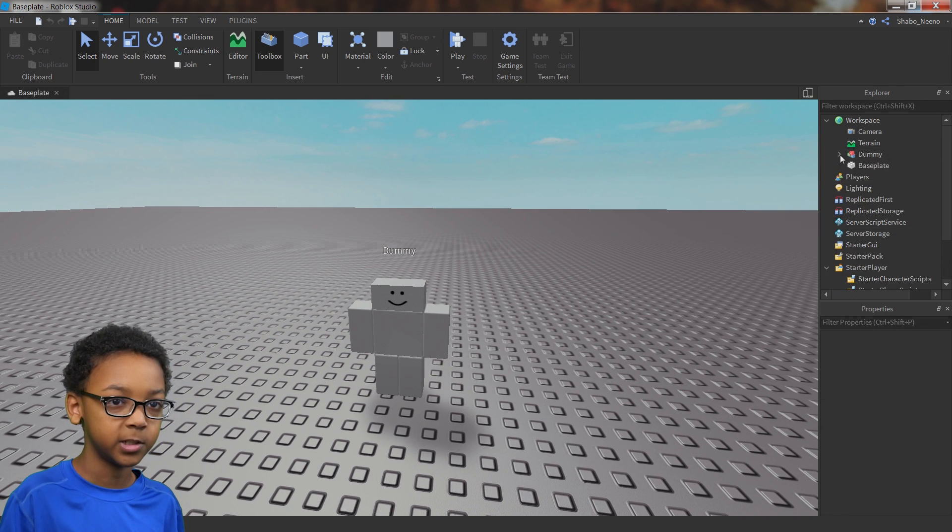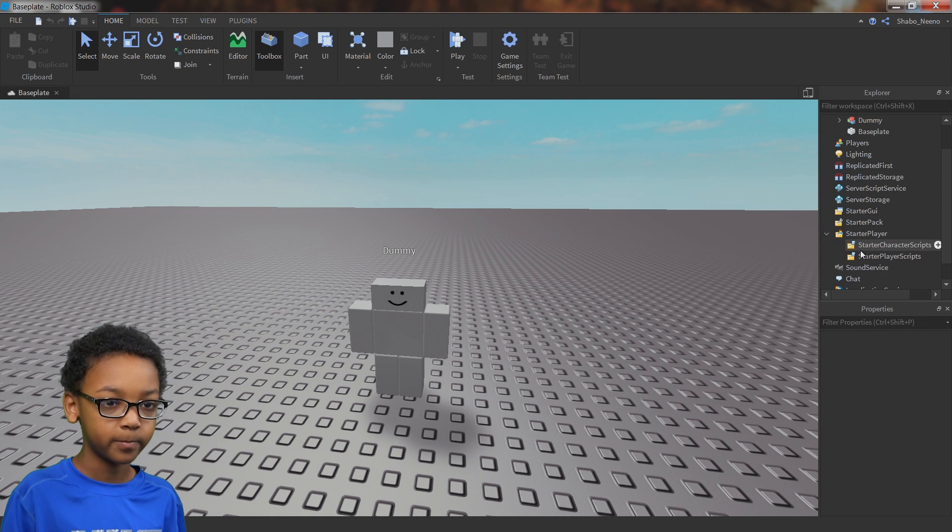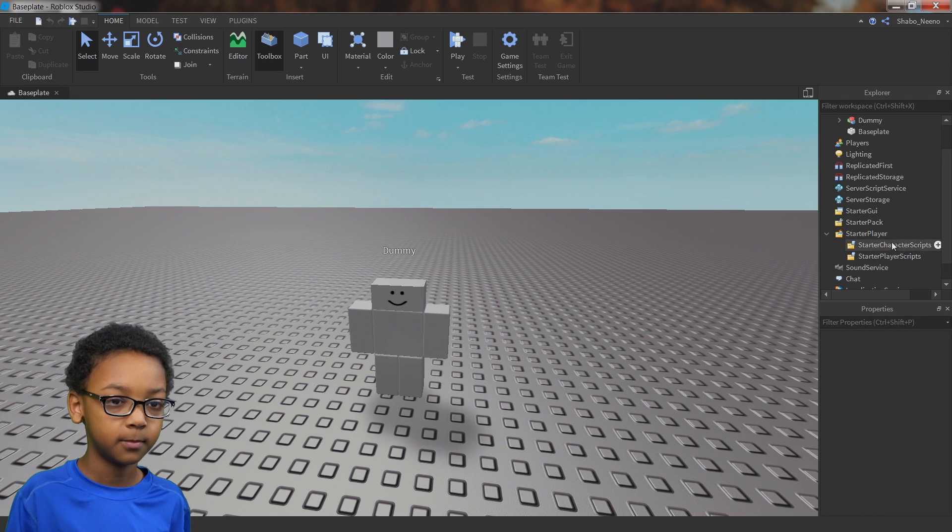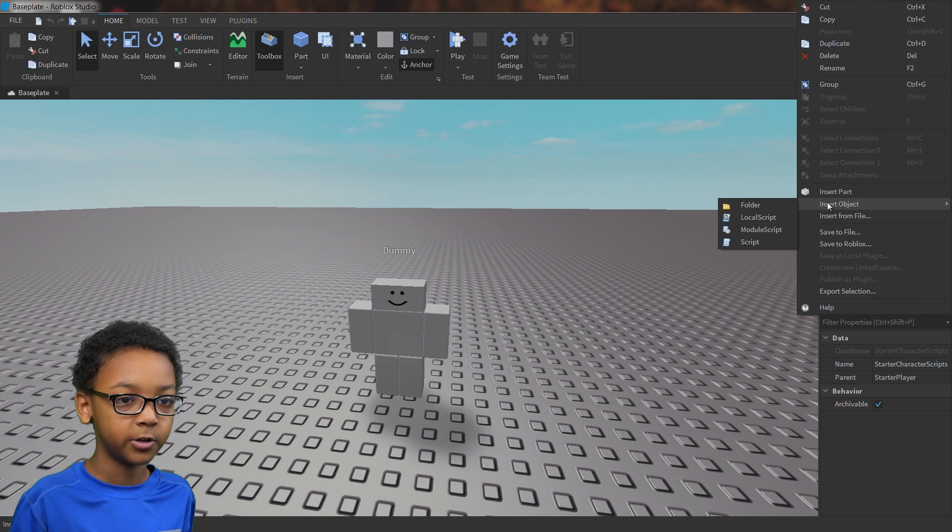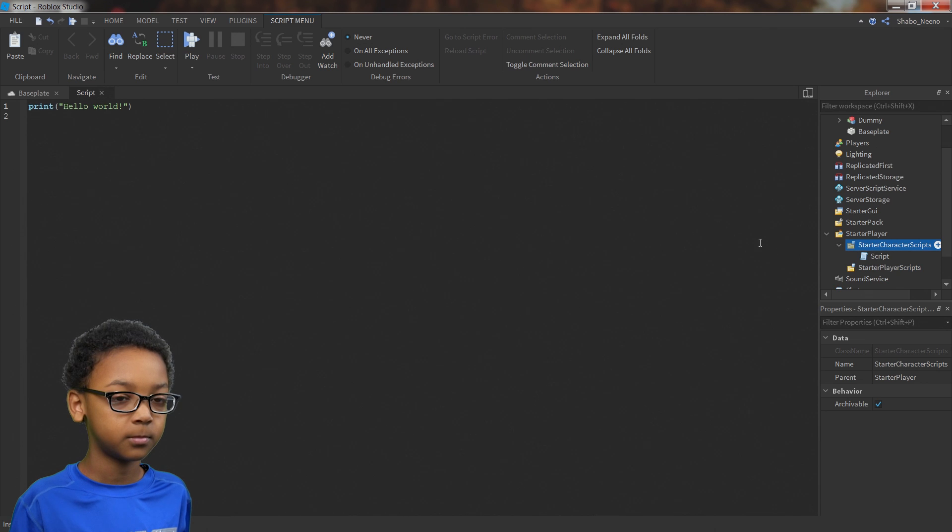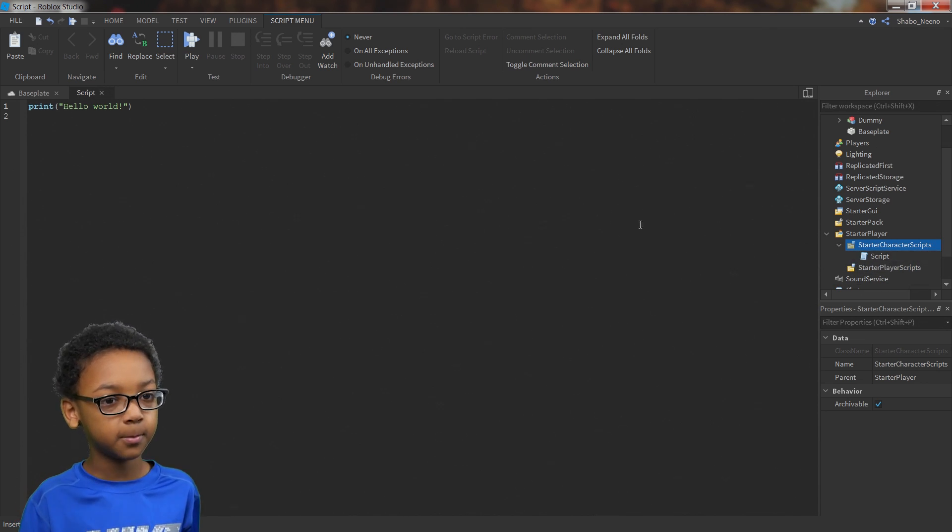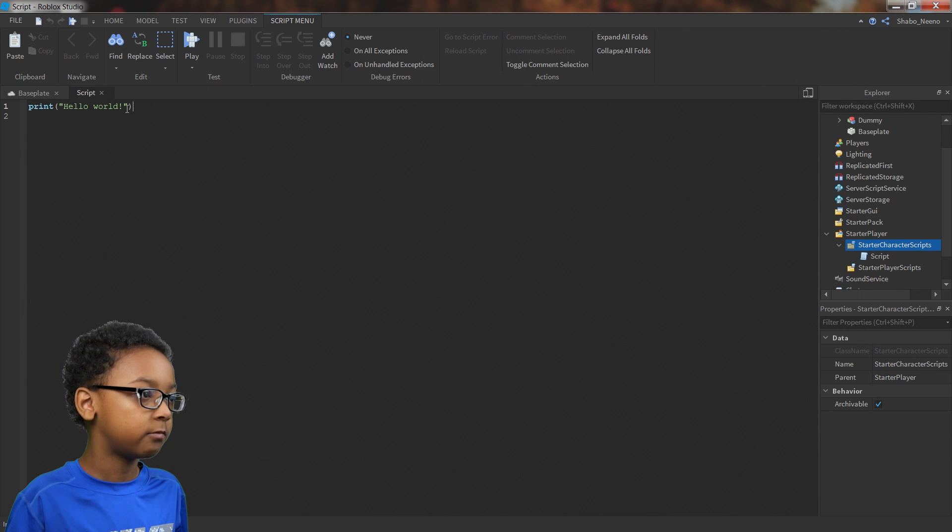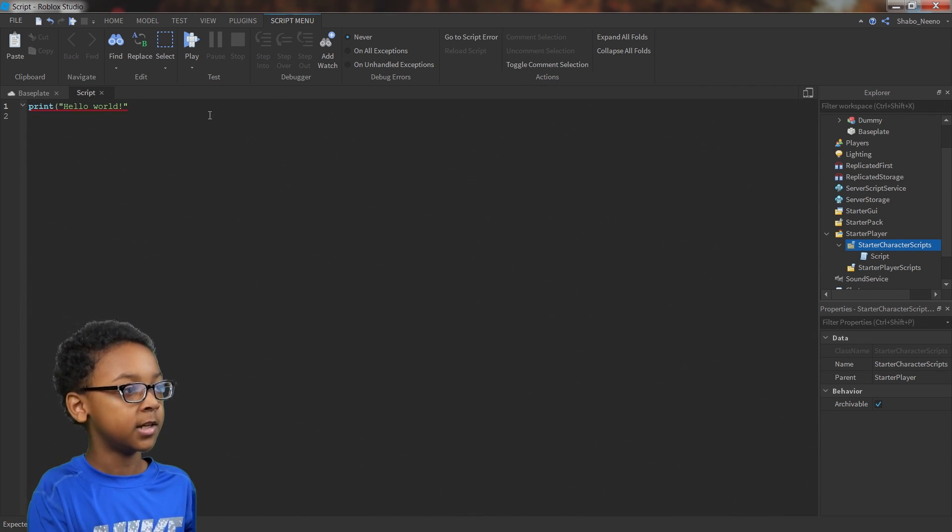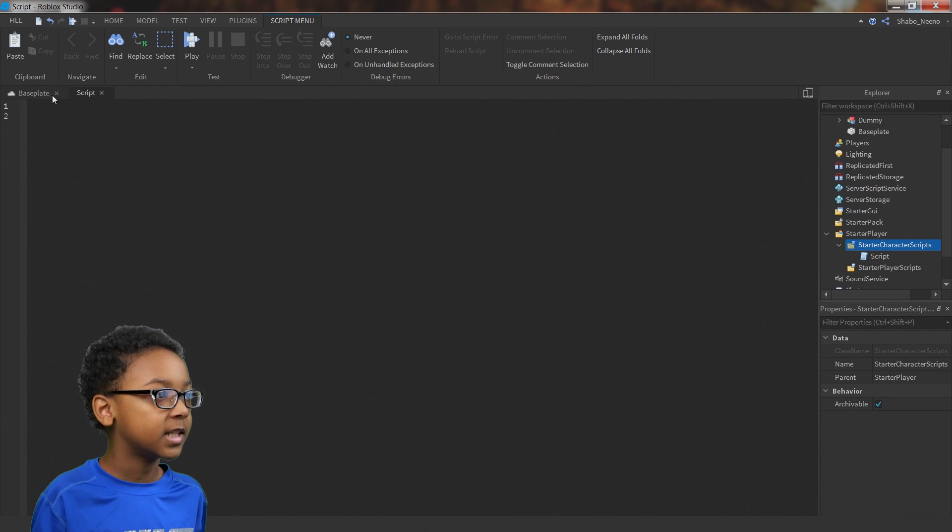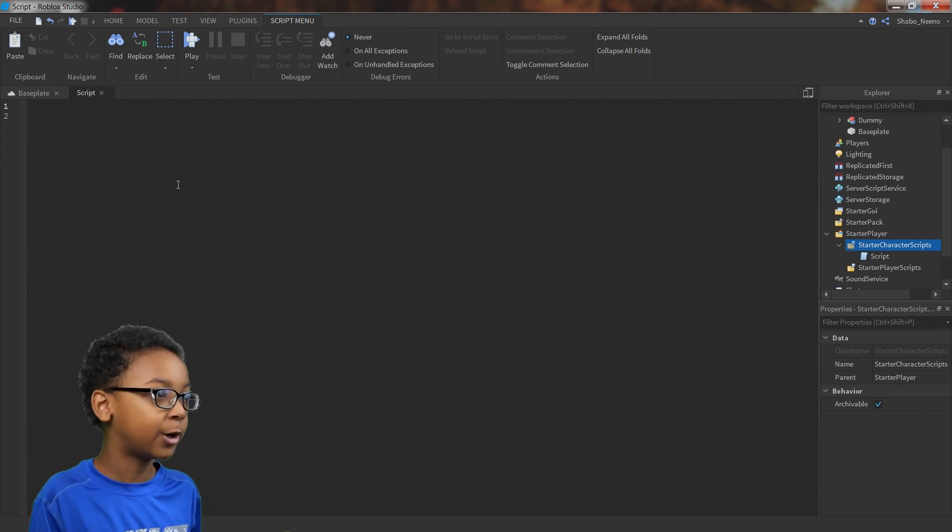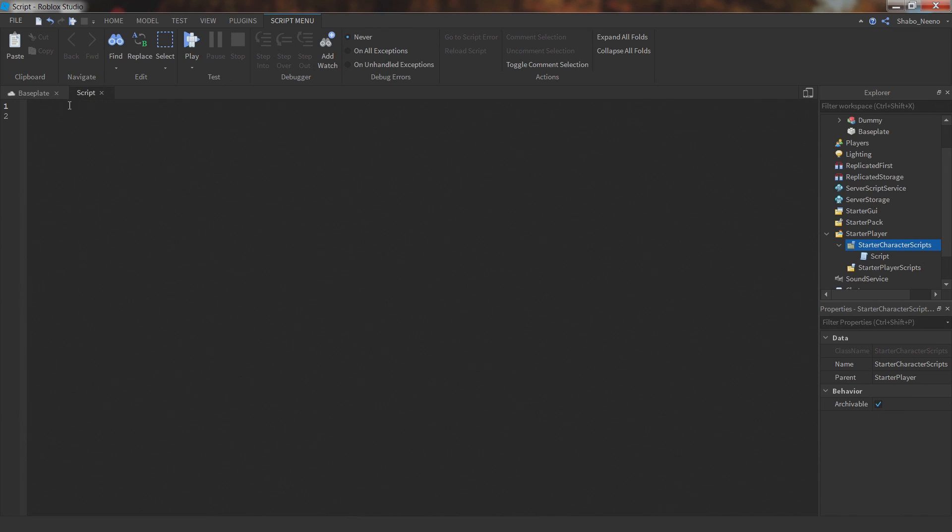So starter player is inside of explorer, and then open it up. Right click starter character scripts, go to insert object and go to script. This will show up inside of it and you will be greeted with this. You don't need print hello world, so you can get rid of that.